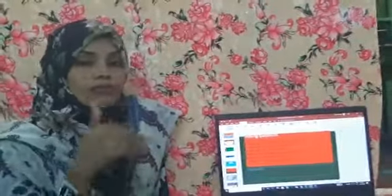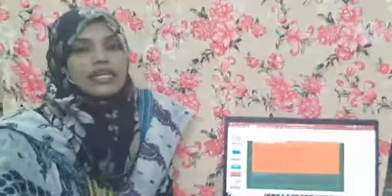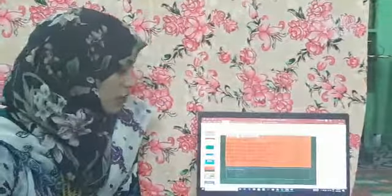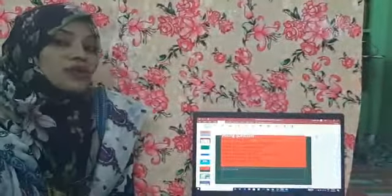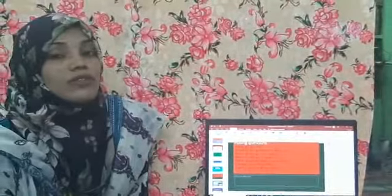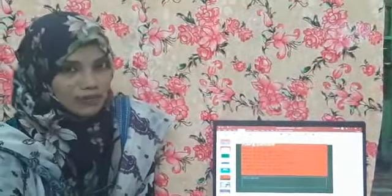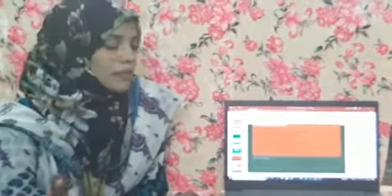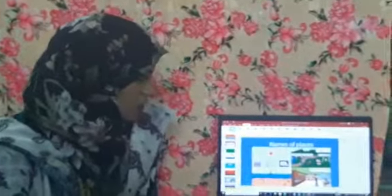In which state do you stay? You stay in Telangana, so Telangana is a name of a place. In which country do you stay? India — so India is also a name of a place.